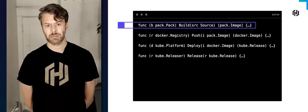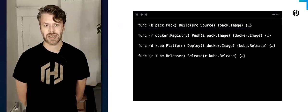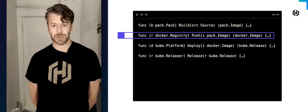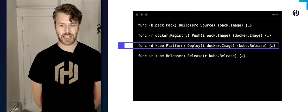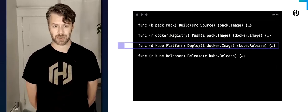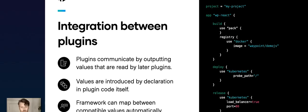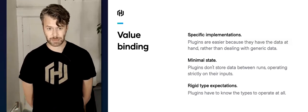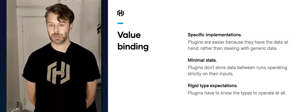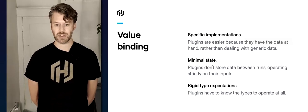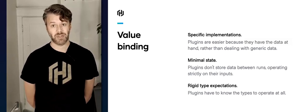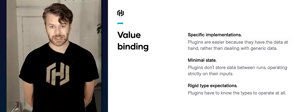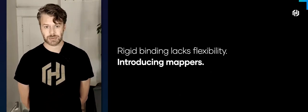We can see a Pack builder outputting a Pack image type, which gets sent down to the registry plugin that takes the Pack image and outputs a Docker image. The next one takes a Docker image into the deployment and outputs a Kubernetes release, and lastly takes a Kubernetes release and actually releases it. Looking at this, we can see those actual types flowing between components: from Pack to Docker, from Docker to Kubernetes, and from Kubernetes on to Kubernetes again. The plugins implement specific types, and those specific types allow the system to be implemented much more simply.